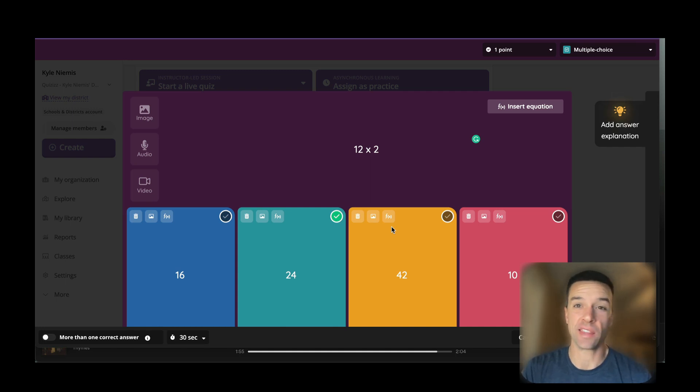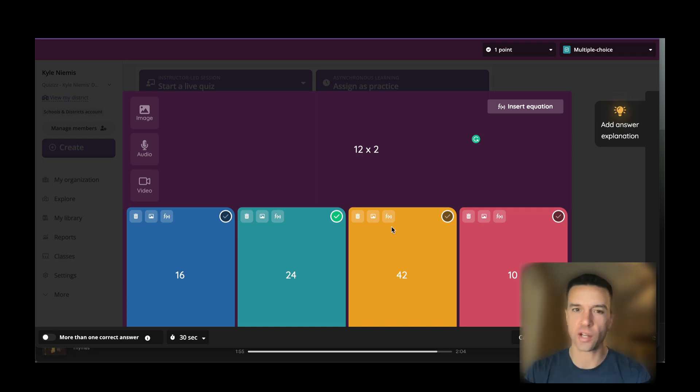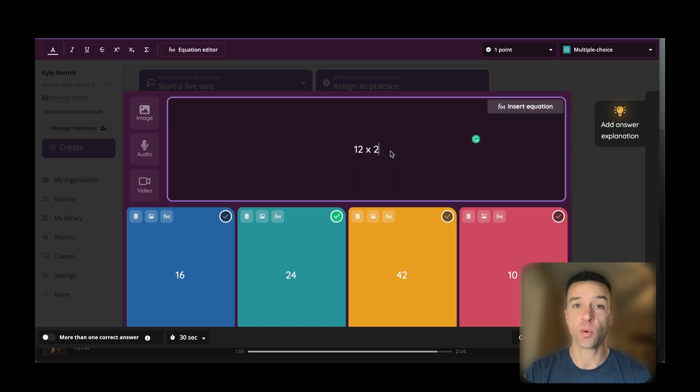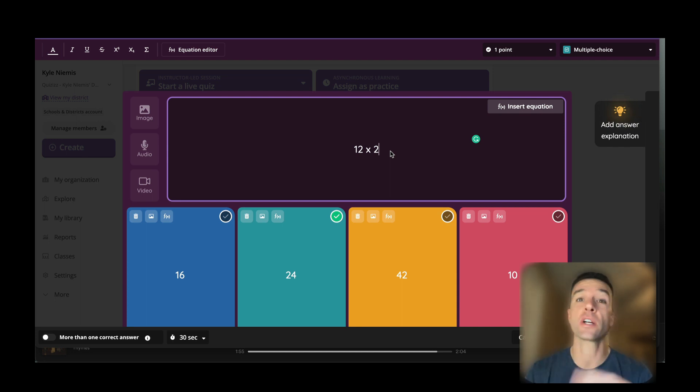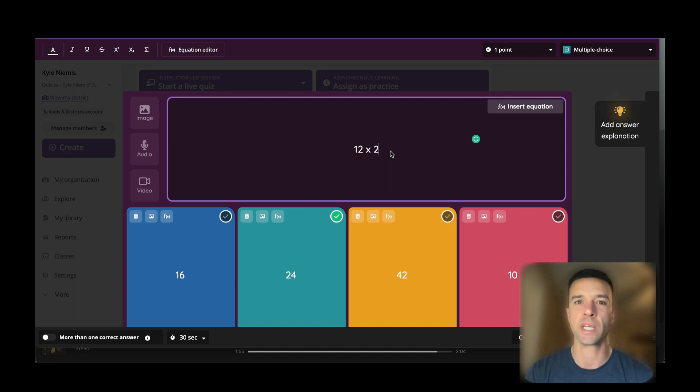If you're like me, you have a much higher chance of actually doing something, especially something new in technology, if it's very easy to do. I'm going to show you how easy it is to take questions you already have and turn them into the new drag-and-drop or dropdown questions. Then I'll show you how to make them from scratch—you're going to see both are incredibly easy.